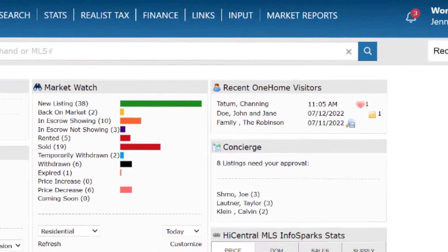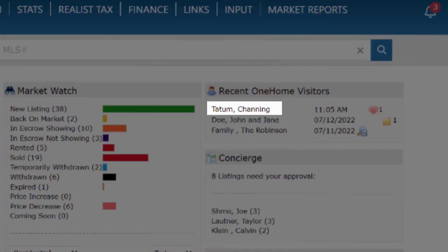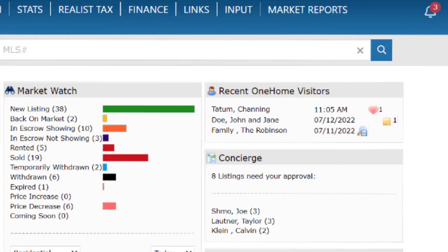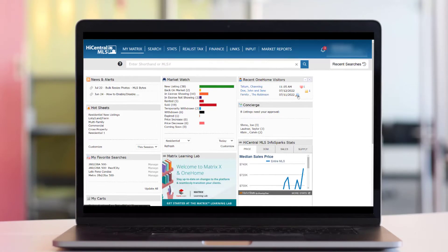The recent OneHome visitors widget on your Matrix dashboard outlines who's visited their account and when. It also includes icons you can click to view the properties in question.